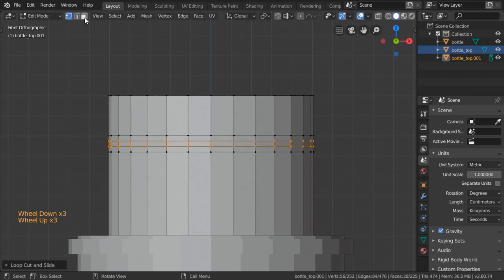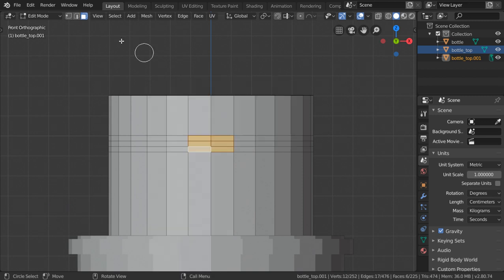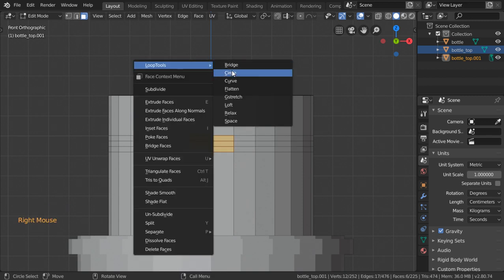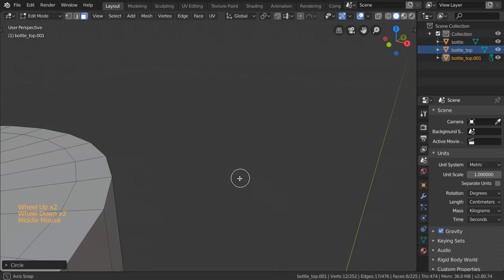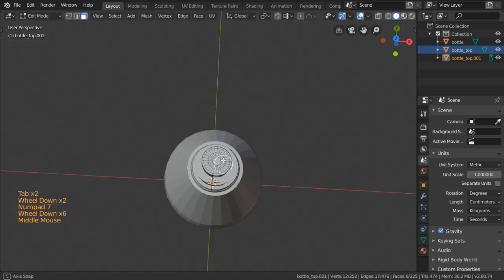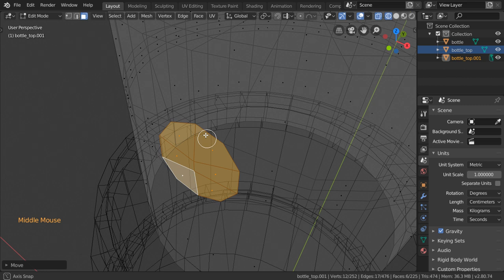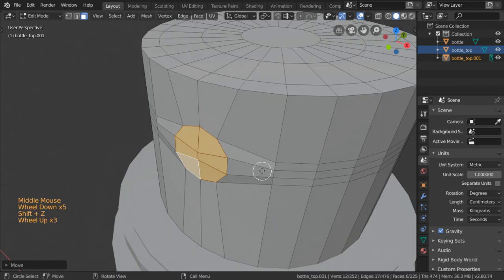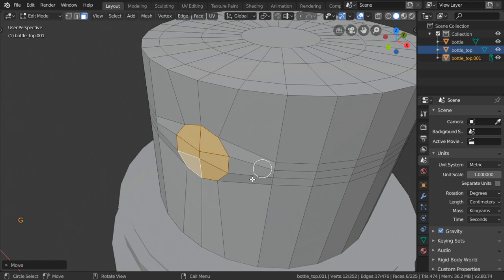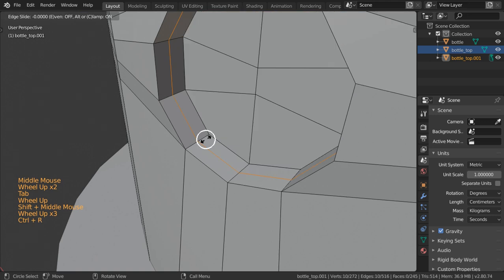Inside using the selection we can select all these. I'll select Loop Tools and make it a circle. Then moving in Z, moving in Y like this. Let's extrude in Y and scale in Y to zero. Again let's make some loops here.